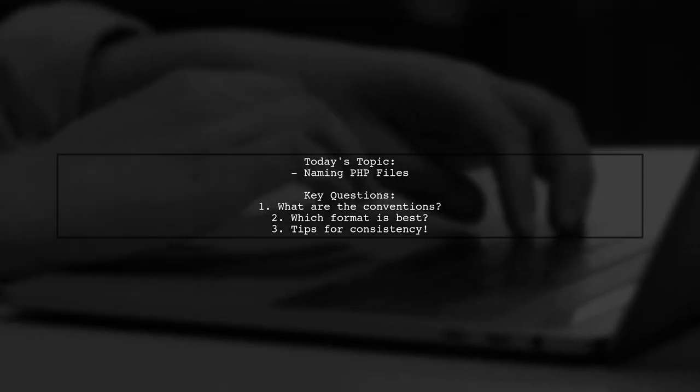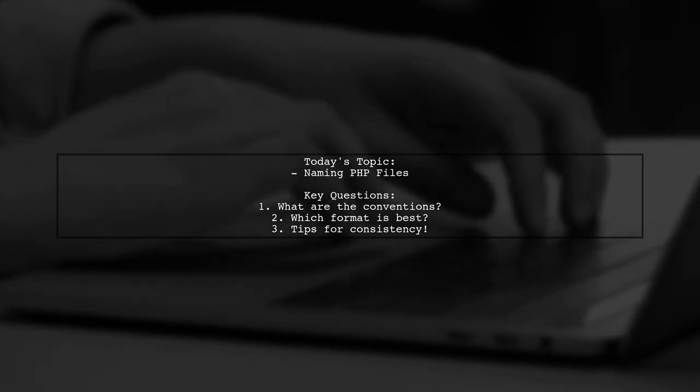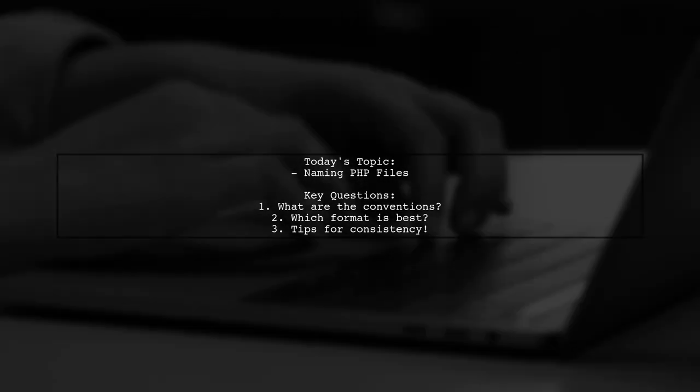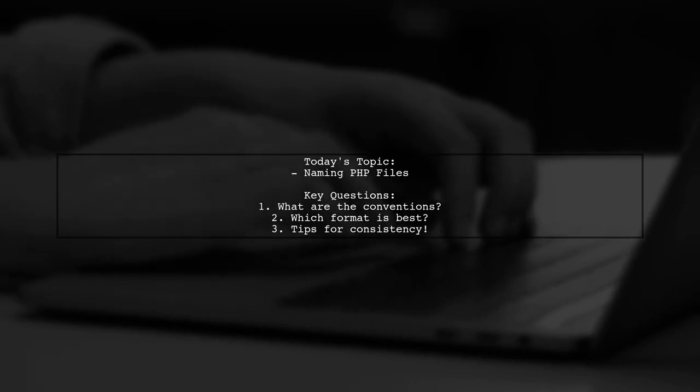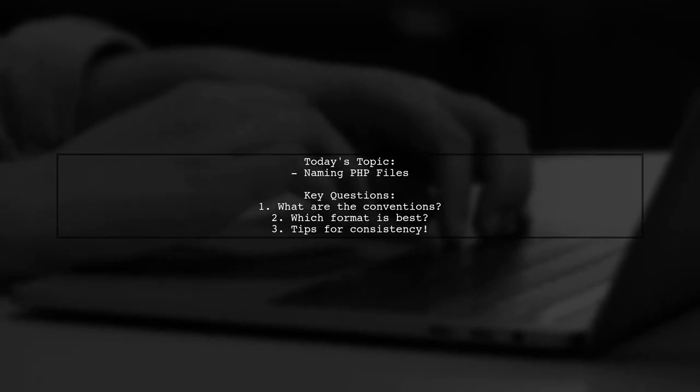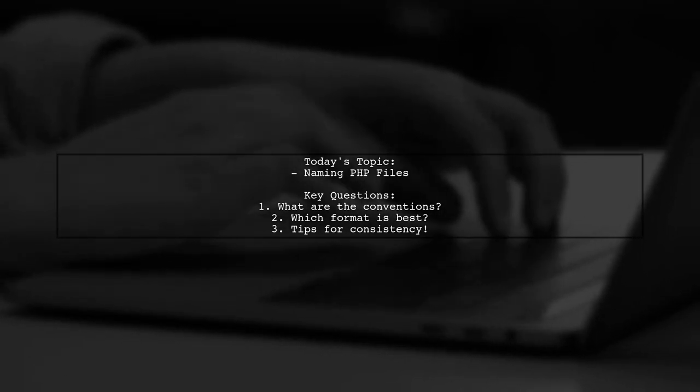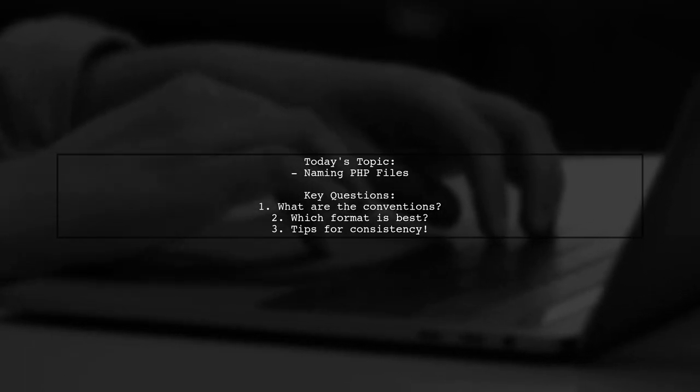Should you go with different naming formats? Let's explore this topic together.